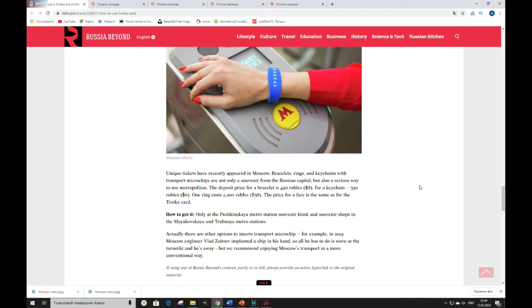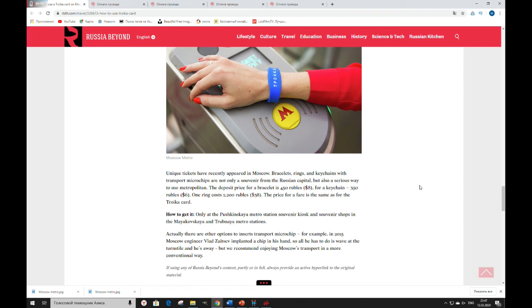Actually, there are other options to insert transport microchips. For example, in 2015 Moscow engineer Vlad Zaitsev implanted a chip in his hand. So, all he has to do is wave at the turnstile and his way. But we recommend enjoying Moscow transport in a more convenient way.